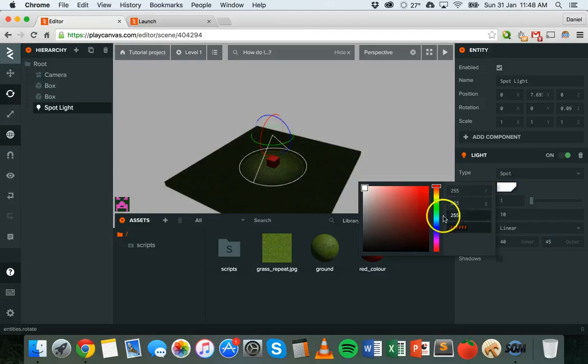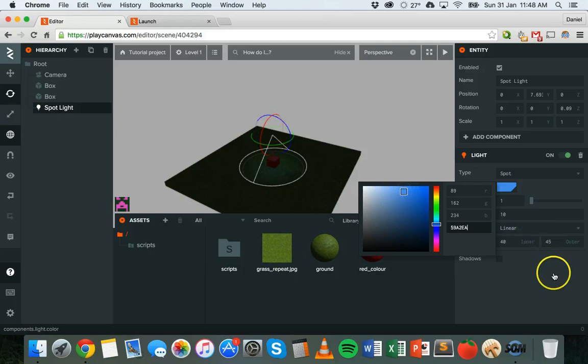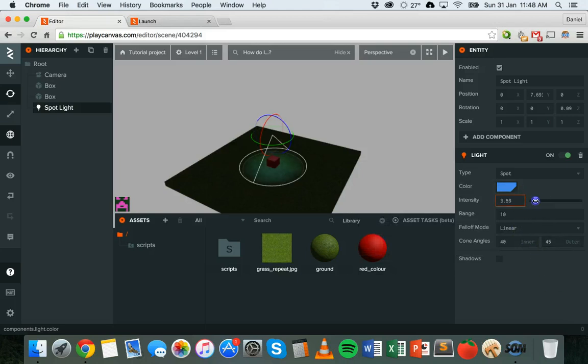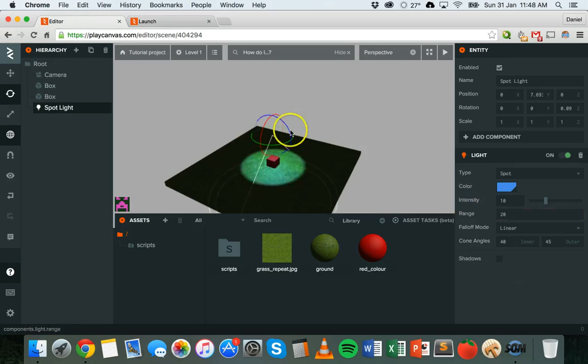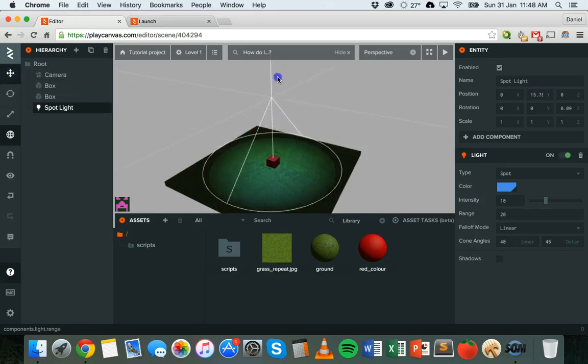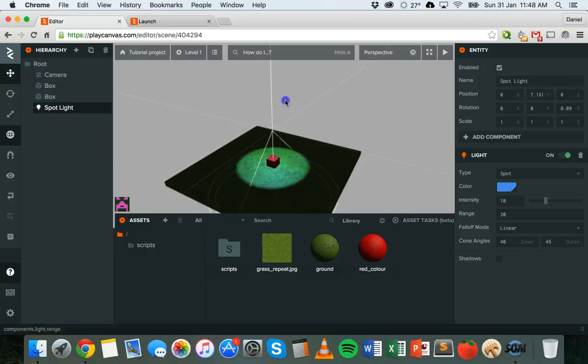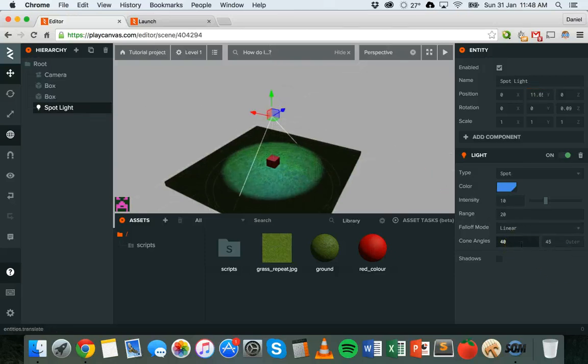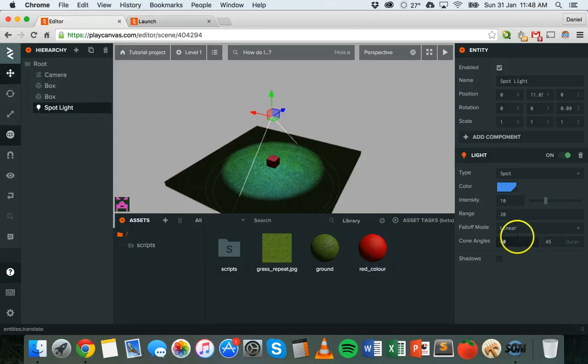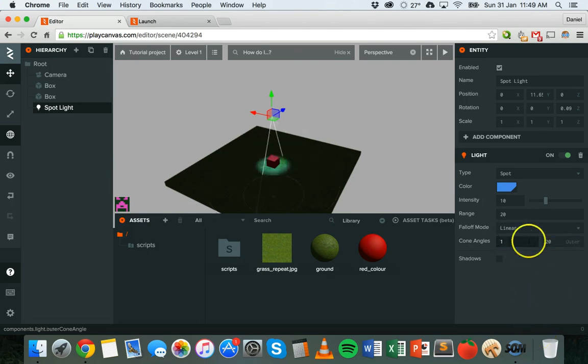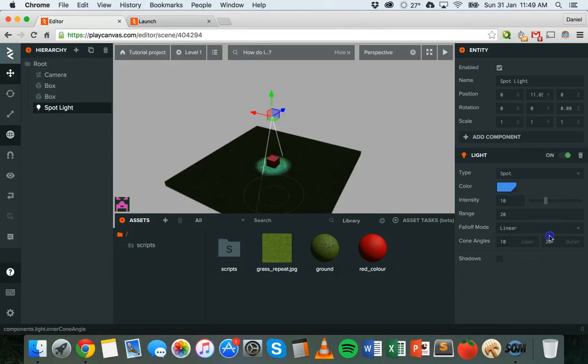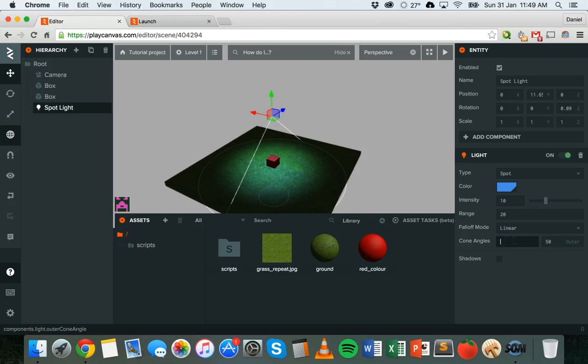We could change the color again. We could increase the intensity. We could type a specific value in here. And we can also change the range as well. What we can also do is we can change the cone angles. So changing the cone angles basically can make it narrower or wider. So we could change that to 10, 1, so we can make it a narrow light like that. We've got inner as 1 and outer as 20. And we can increase that a bit to make it wider.